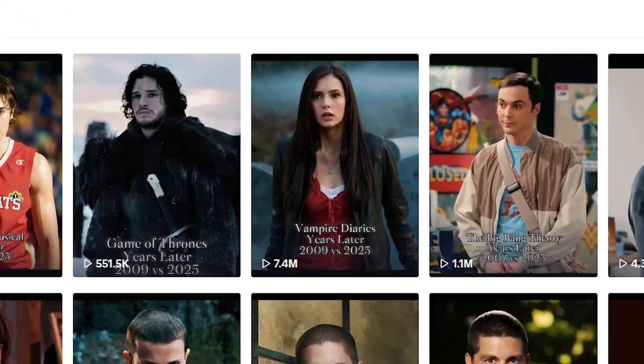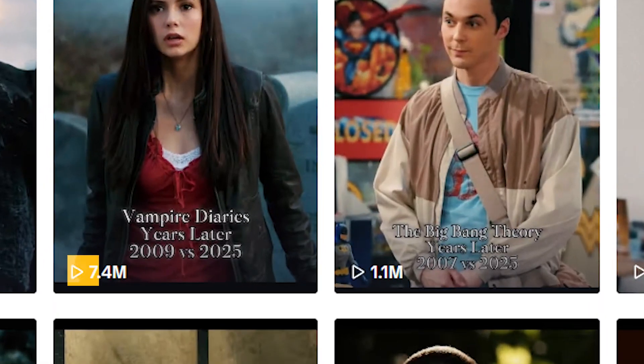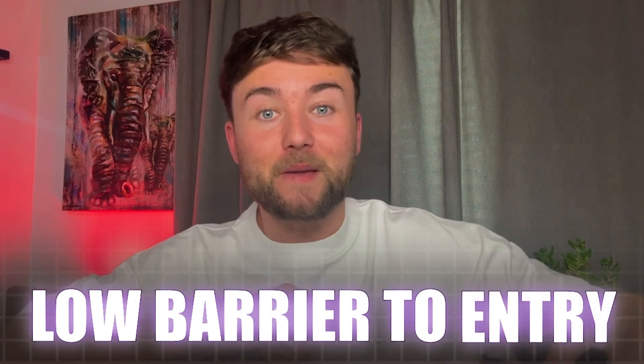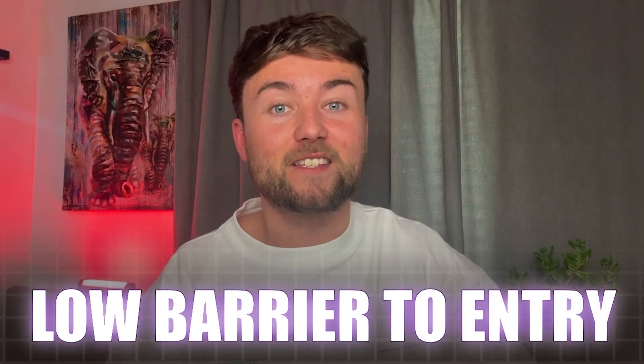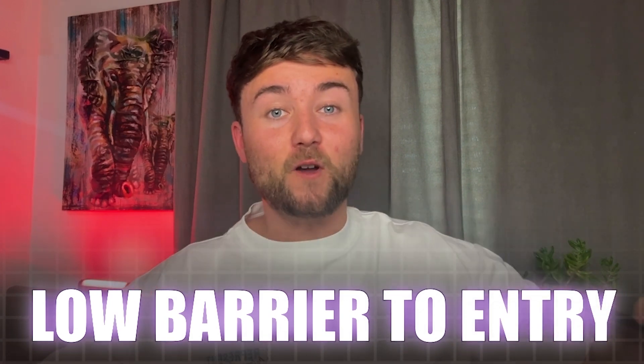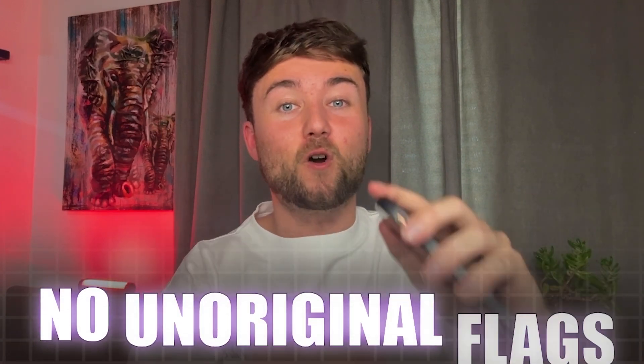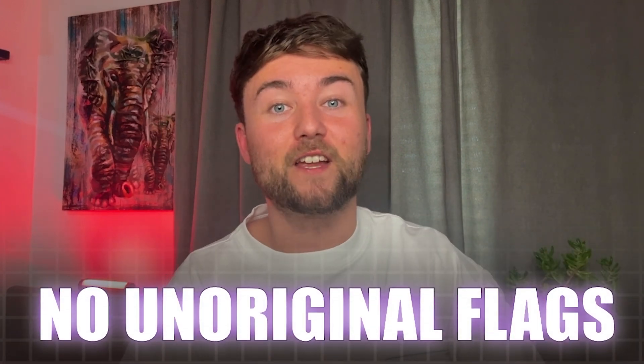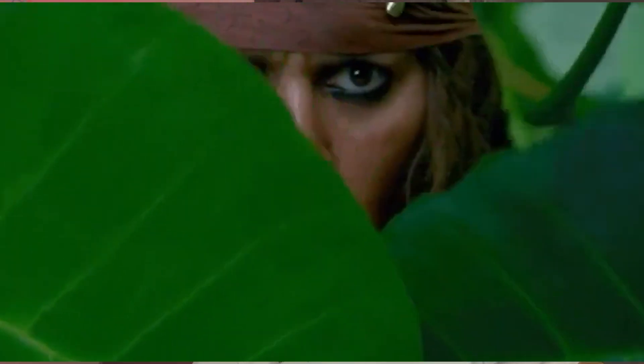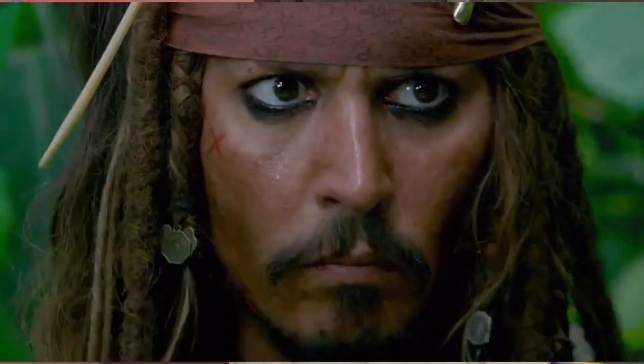I found a niche that is not only generating millions of views, it's also easy to replicate so that anyone like me or you can do it ourselves. It's also in a topic which is safe from the unoriginal content strike. So what is the holy grail that I'm going on about? Well, it's the then and now niche.